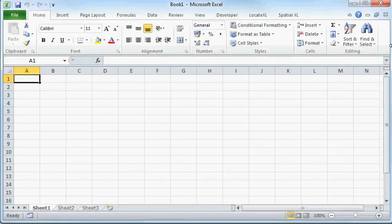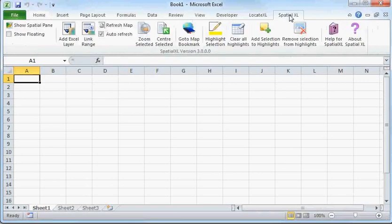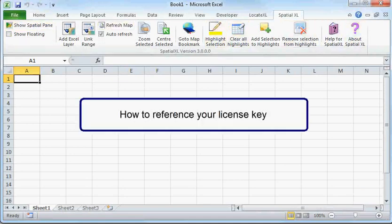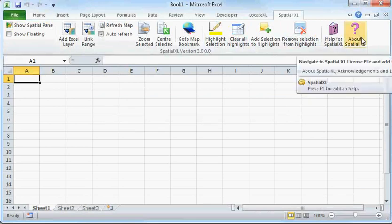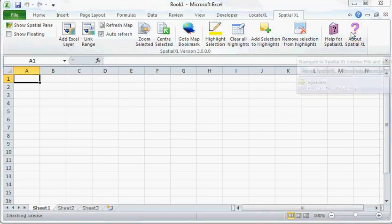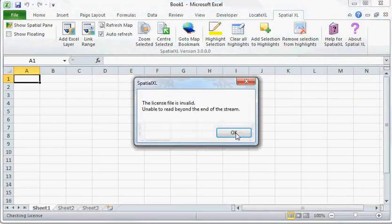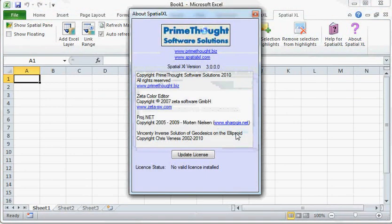After installing Spatial XL, you will see the Spatial XL tab. This is the ribbon that represents features in Spatial XL. We are now going to reference our license key. When you click on About Spatial XL, you will see that we do not currently have a valid license installed and you can update this license by loading the license from a file.